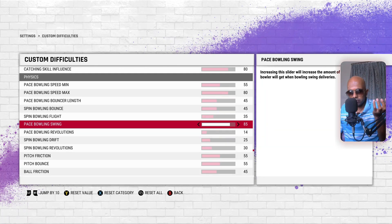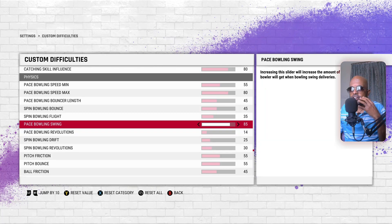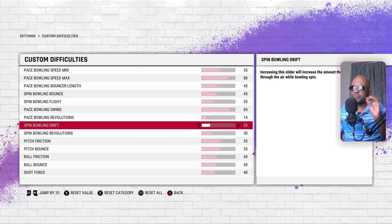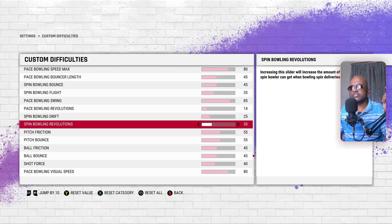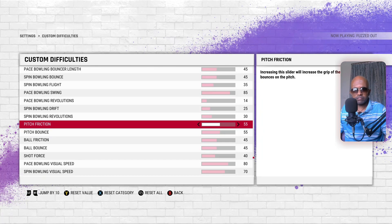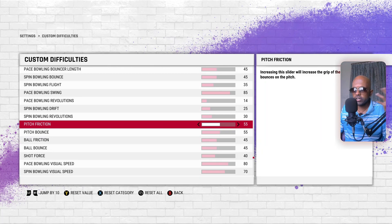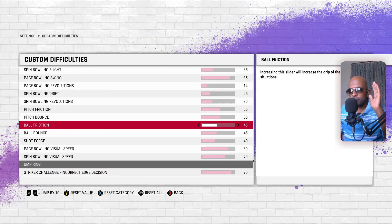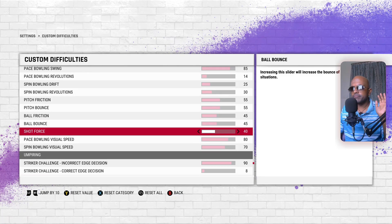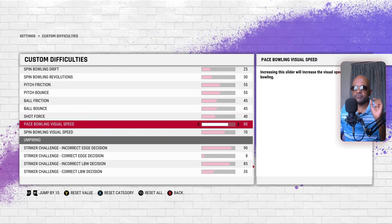If you want 95 swing, try that only in England conditions — though it keeps raining there so I'm not sure it'll have an effect. Revolutions I've changed to somewhere between 12 and 14. Spin bowling drift is 25, revolutions 30. Pitch friction is something I keep playing with. Pitch bounce is 55-50, ball friction and ball bounce both at 45-45 — that's the balanced five-either-side setup.